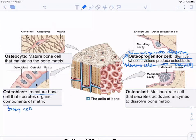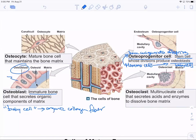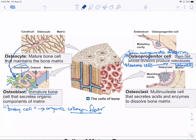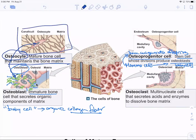Osteoblasts are immature bone cells — the baby cells. They secrete the organic collagen fibers. Osteoprogenitor cells create new osteoblasts, which start secreting material around them. Eventually, when enough organic collagen fibers are secreted and the spaces are filled with hydroxyapatite crystals, we refer to this as an osteocyte — a mature bone cell with bone matrix completely surrounding it, which maintains the integrity of the bone.